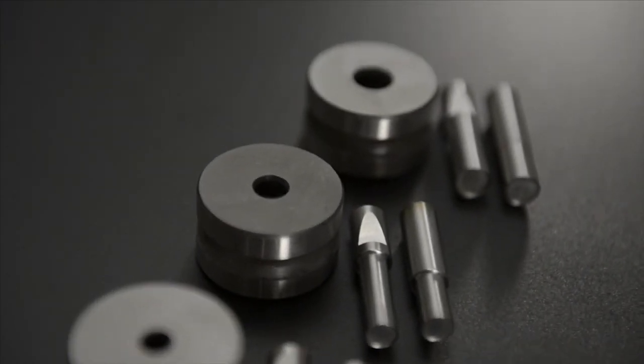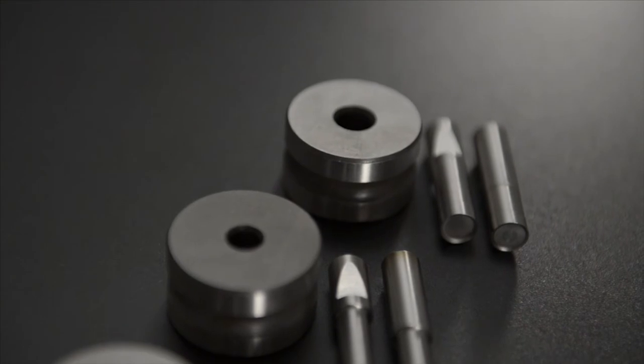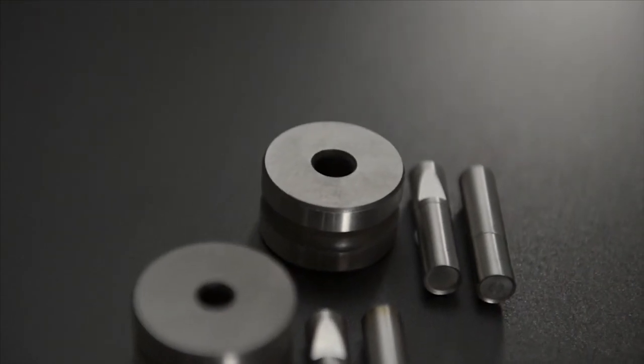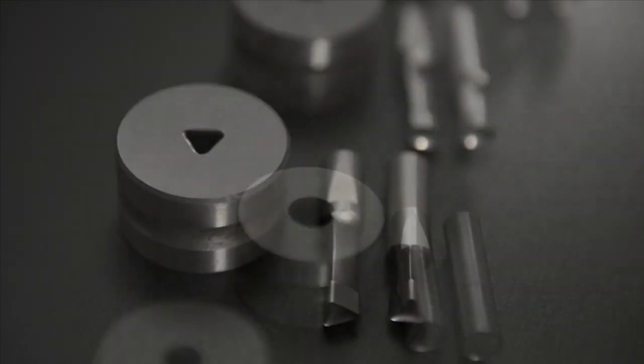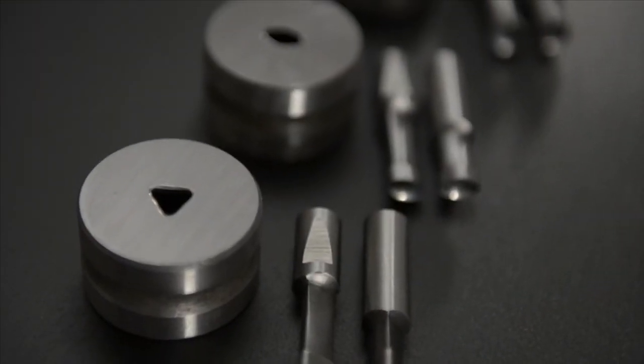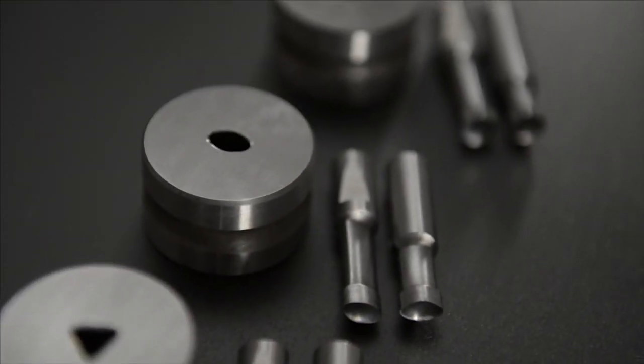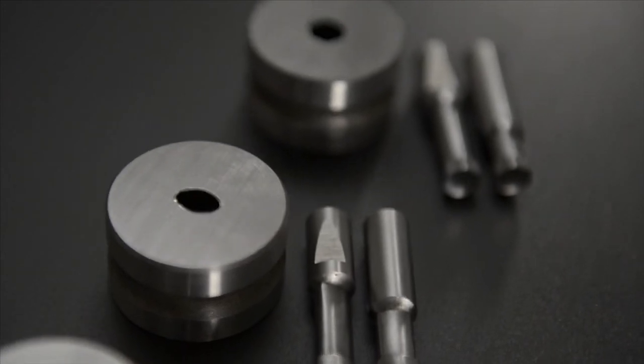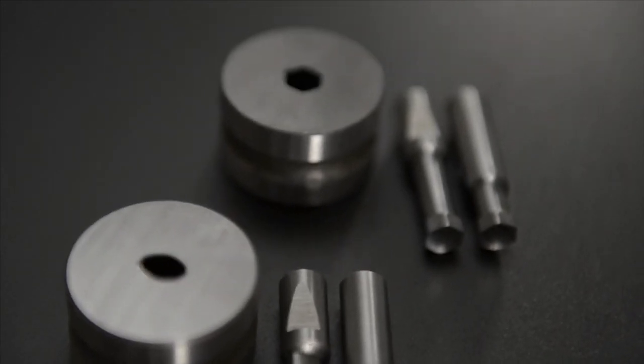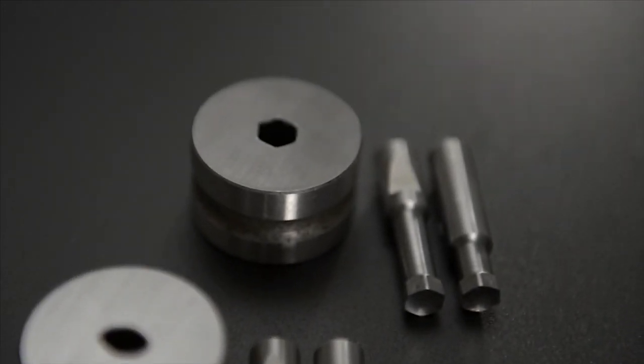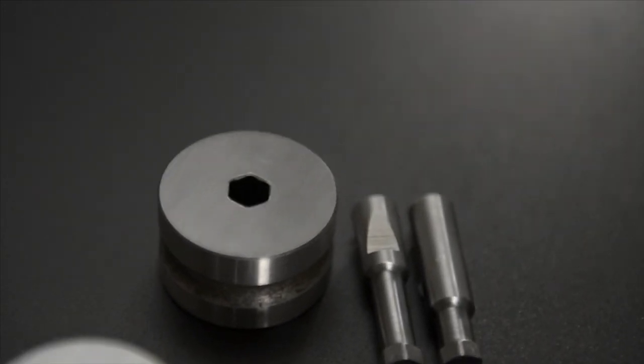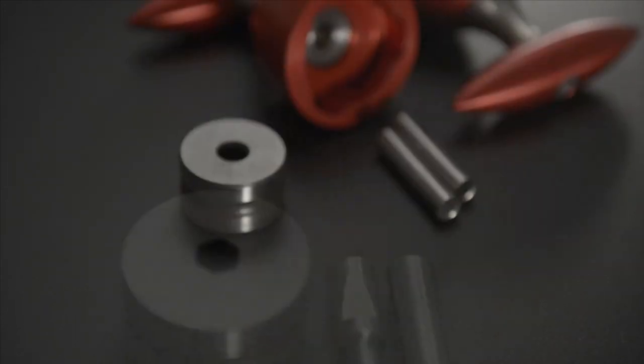All Vice Presses come with 6, 8 and 10mm die sets as standards, but you are not just limited to round tablets as the Vice enables the user to produce a wide range of tablets with great ease, including irregular shapes.